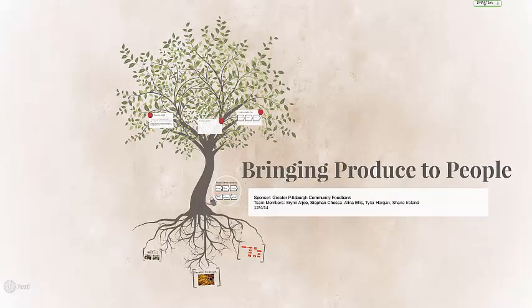By creating these two models and developing such an implementation plan, we believe that we are satisfying the requirement of helping the food bank more efficiently allocate its produce.